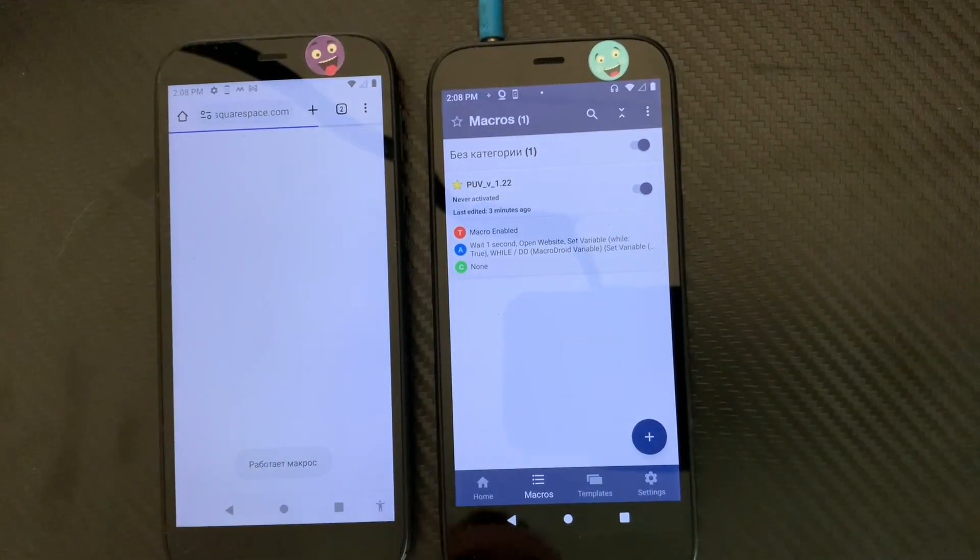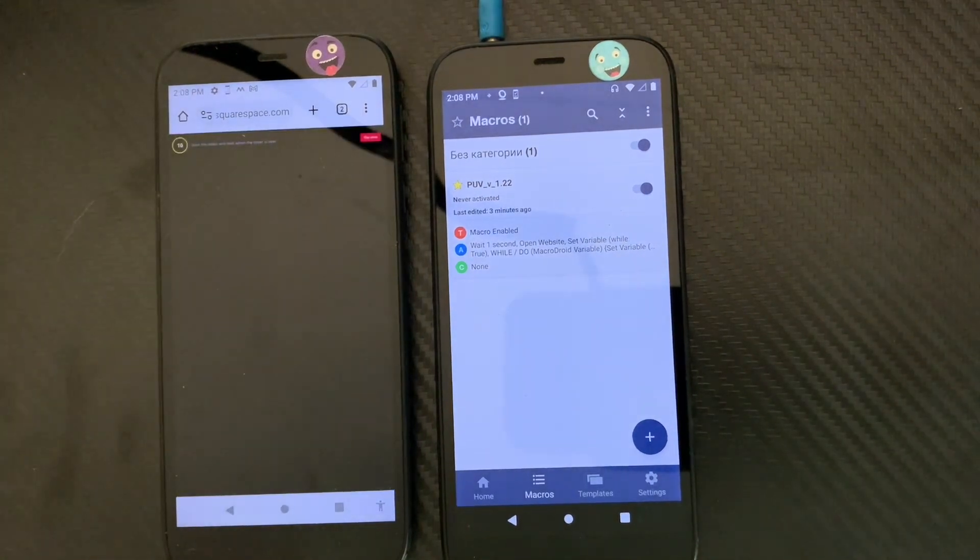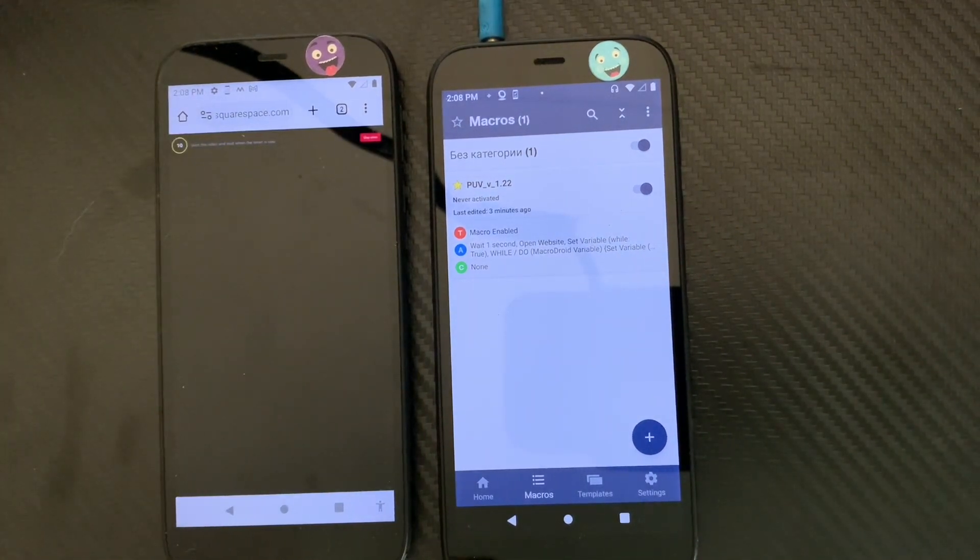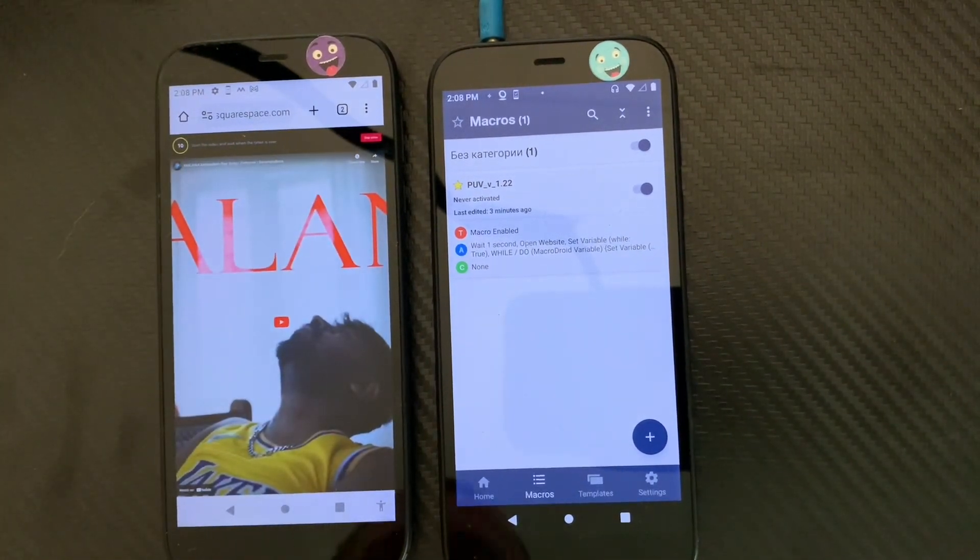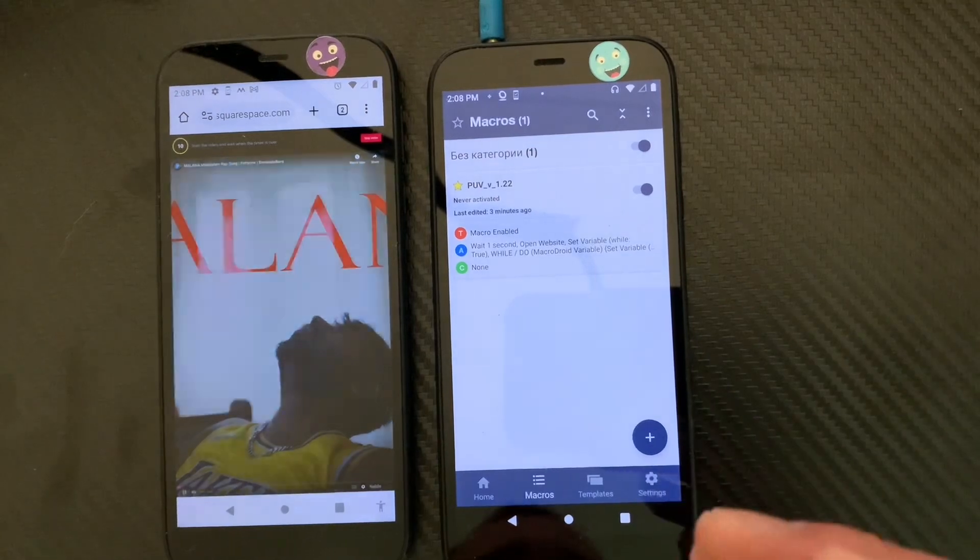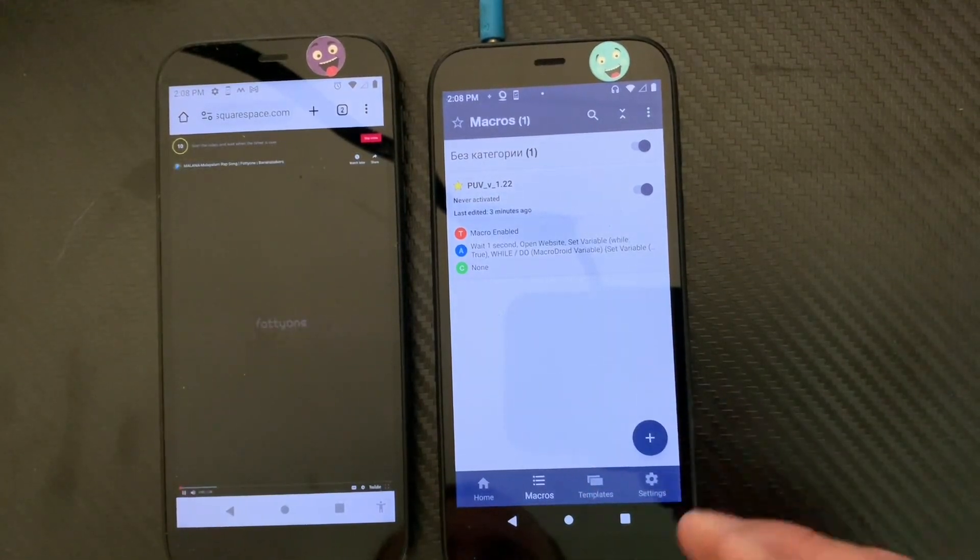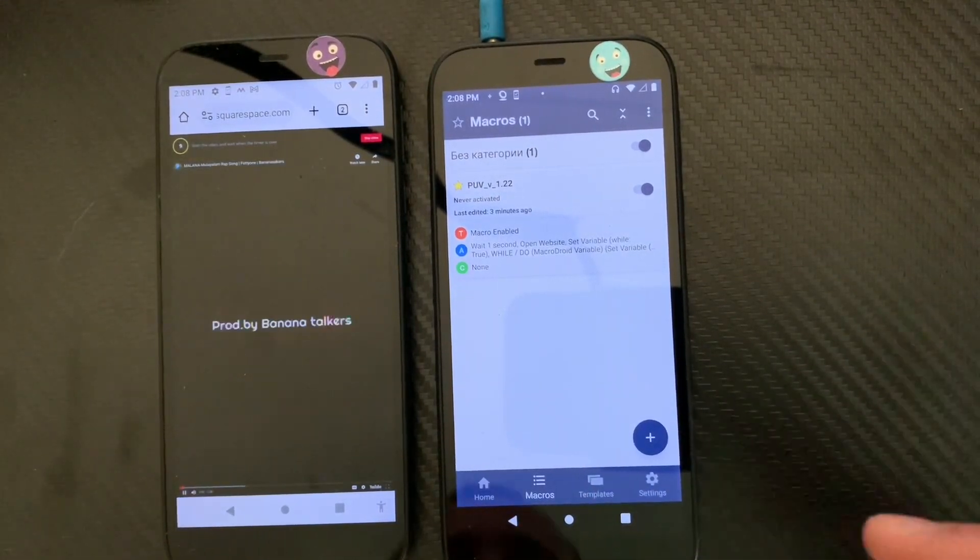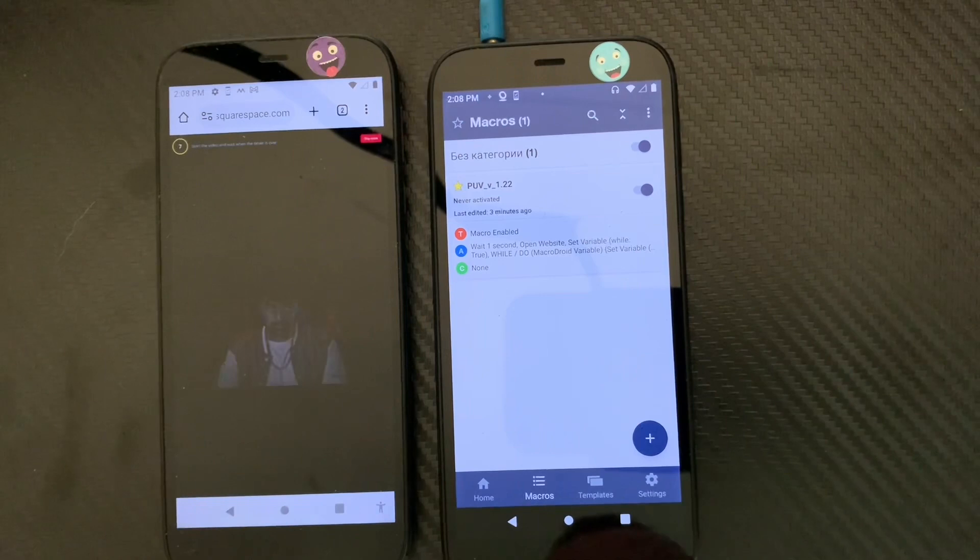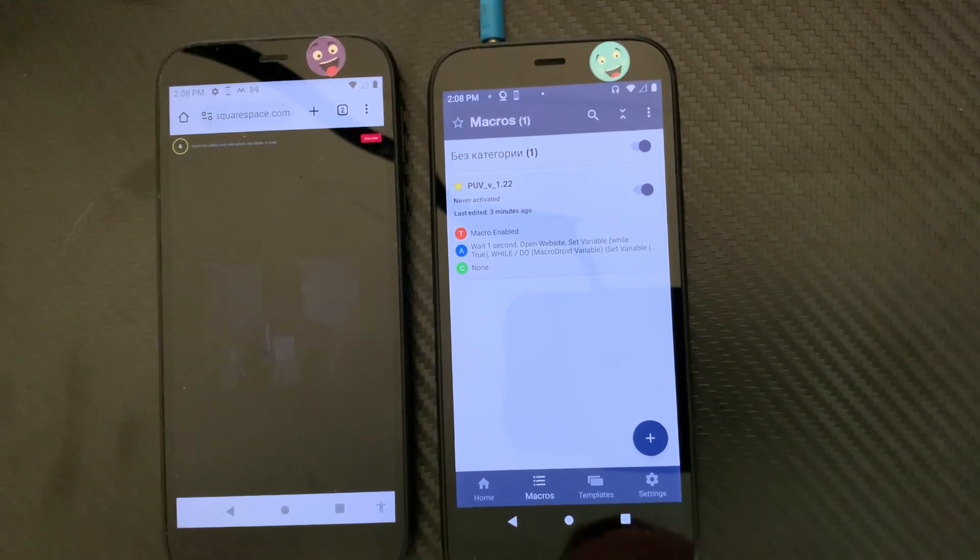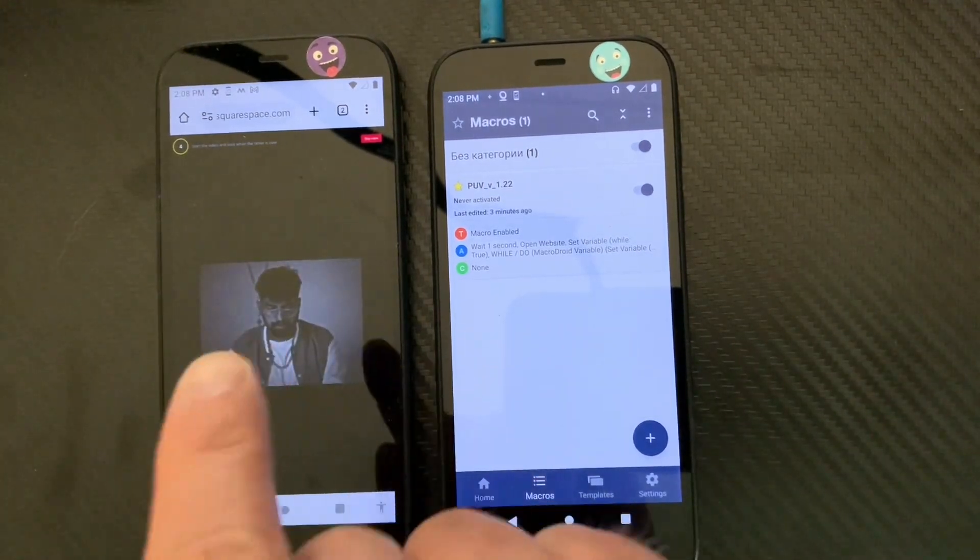Yo what is going on, it's your boy Endless checking back in with another video. I just wanted to show you guys something. If you're having trouble with your macros running after a few days, say everything was running great and all of a sudden stopped for some reason, I ran into this issue and I just fixed it.